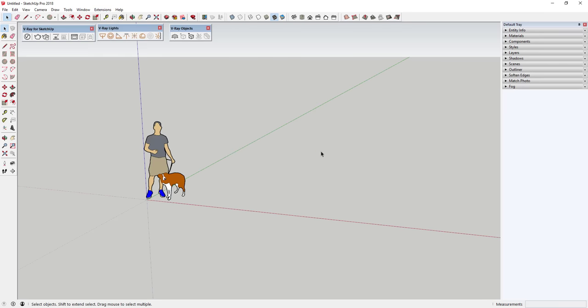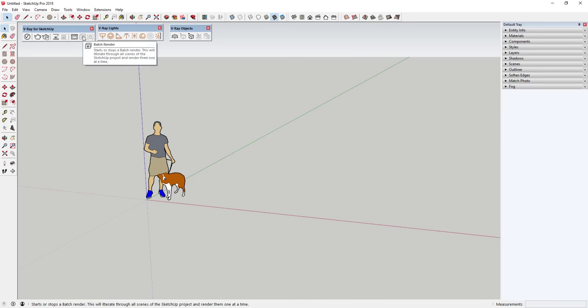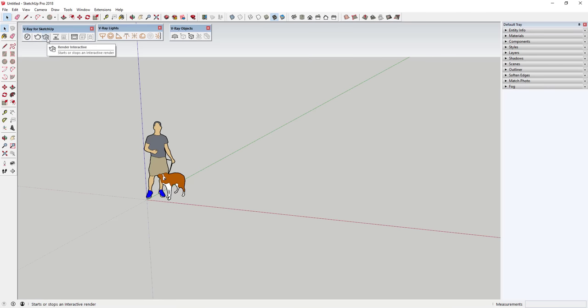The V-Ray for SketchUp toolbar contains the tools you'll use to edit and create your rendering. You can see there's a setting for the asset editor, a couple settings for render interactive, viewport render, and also the frame buffer, plus a few other options. We're going to focus primarily on these first three for right now.